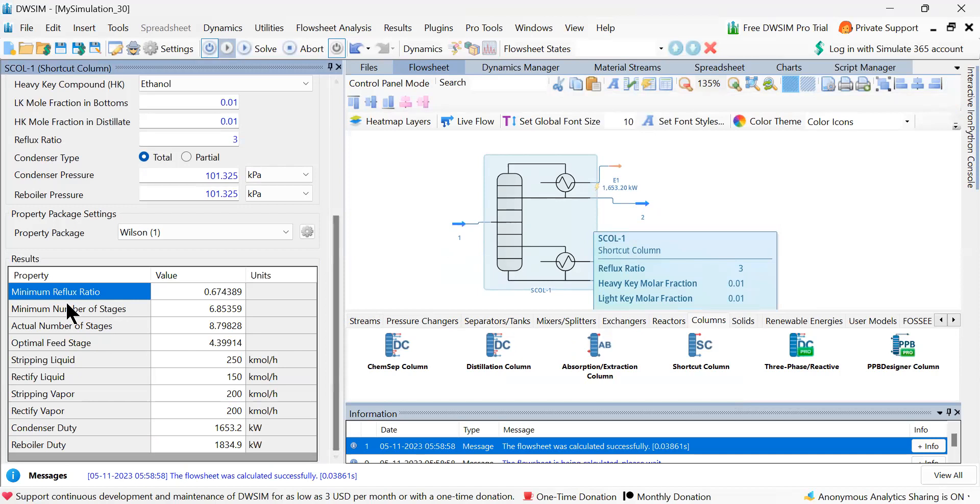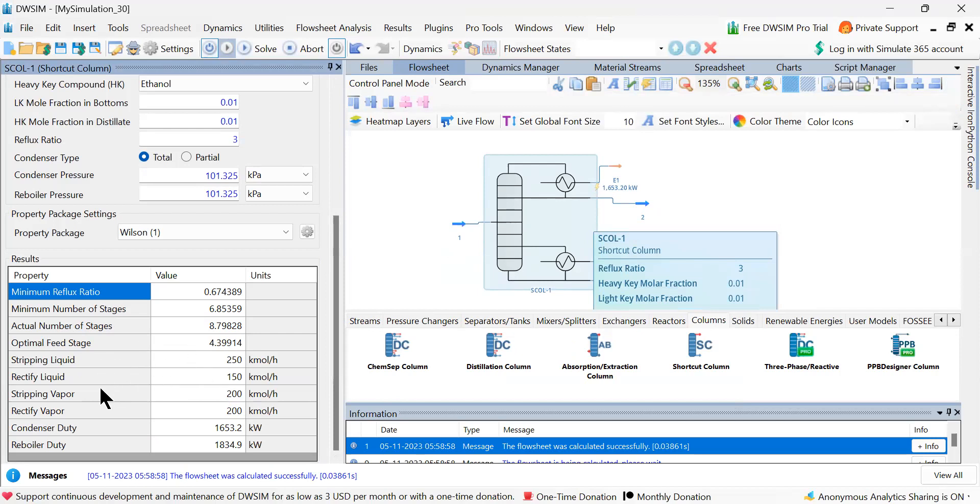Now you see minimum reflux ratio is given as 0.6743. Minimum number of stages is calculated 6.85. Actual number of traces is 8.79. Optimal feed series is given as 4.399. Stripping liquid, rectified liquid, stripping vapor. Now condensate duty, reboiler duty is what is very important to us.